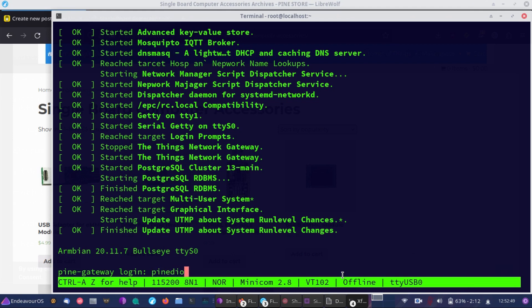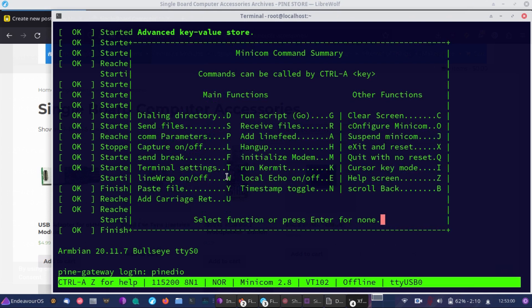What I'm going to do is tell you about some of the settings you're going to want to pay attention to. So as you can see down here, it says Control-A-Z for help. You do Control-A-Z, and then you can see over here you have all the functions you can access from here.